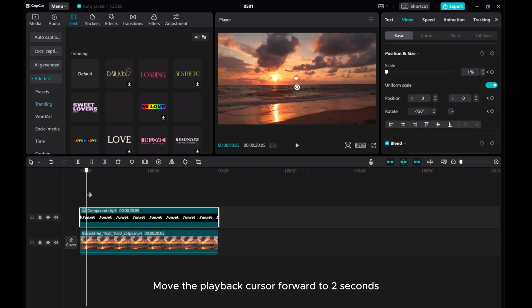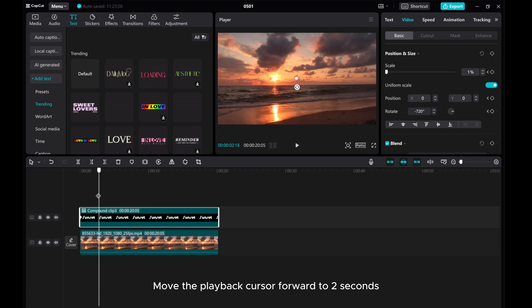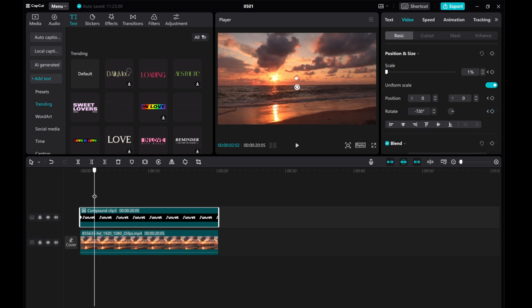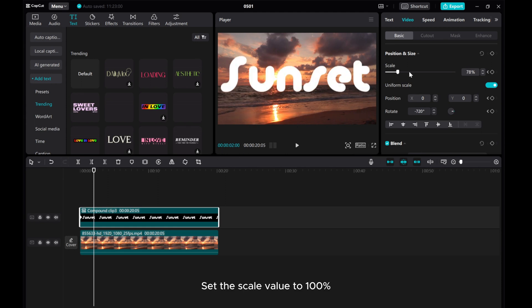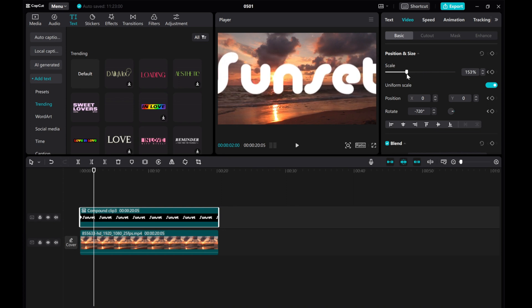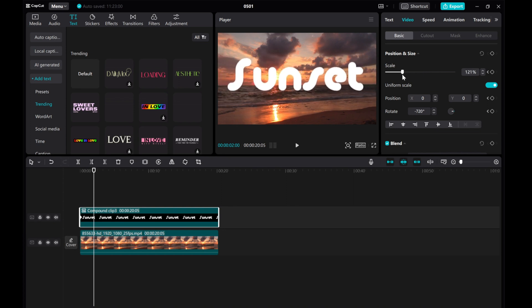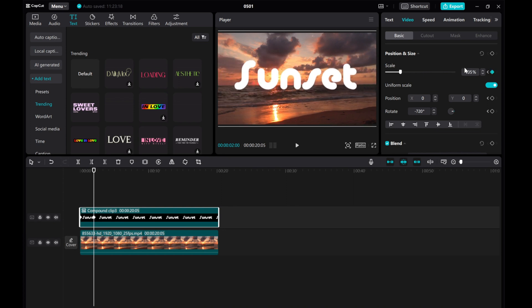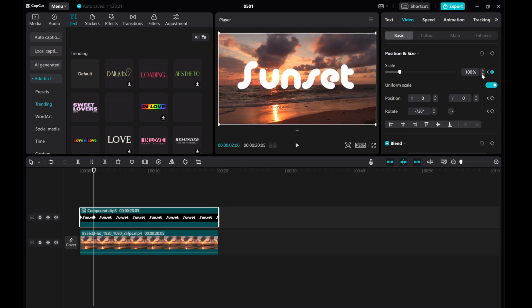Move the play cursor forward to 2 seconds. Set the Scale value to 100% and set the Rotate values to 0.